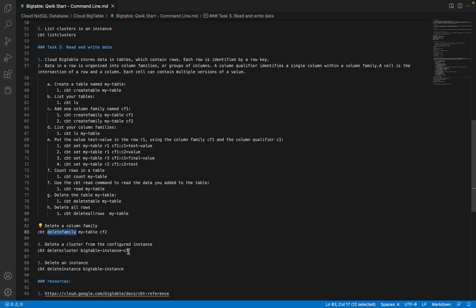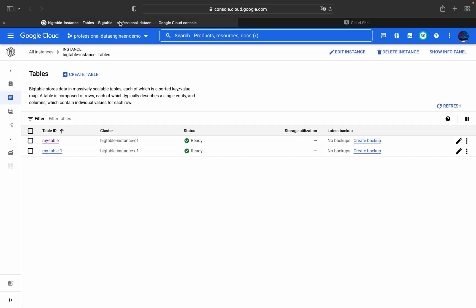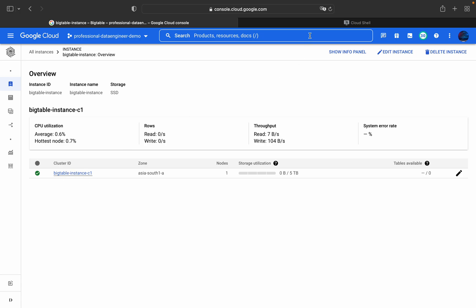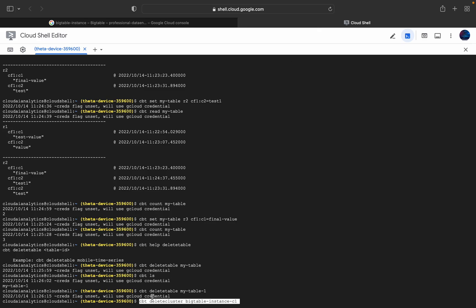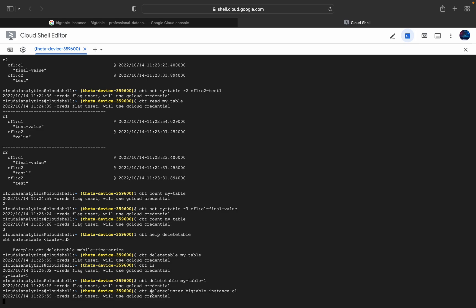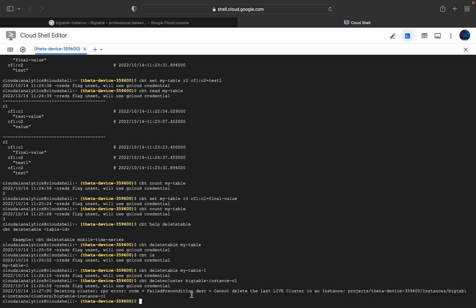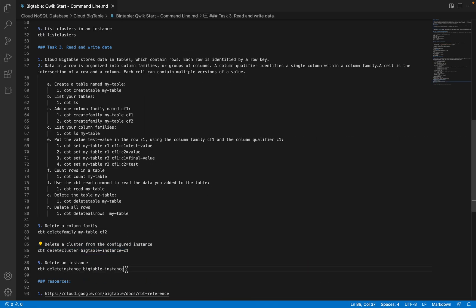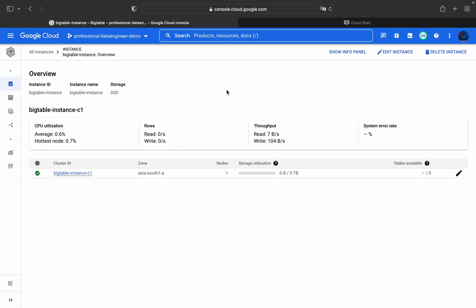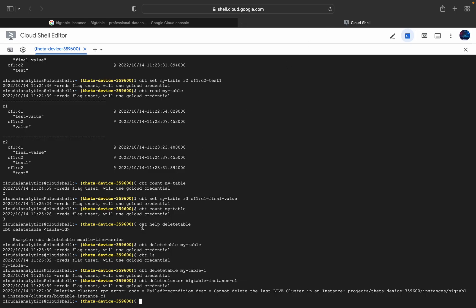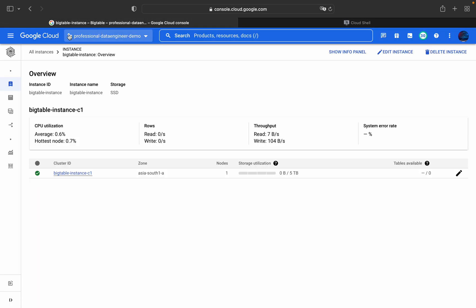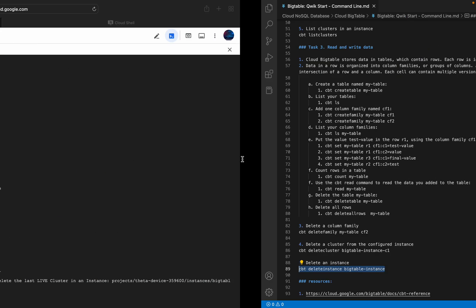If you want to delete a cluster, you can use 'cbt delete cluster'. However, if there is only one cluster running in the instance, you will get an error: 'cannot delete the last live cluster'. In that case, you need to delete the instance itself using 'cbt delete instance bigtable-instance'. We have now deleted the instance as well.